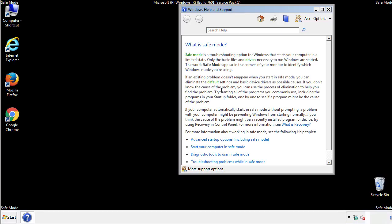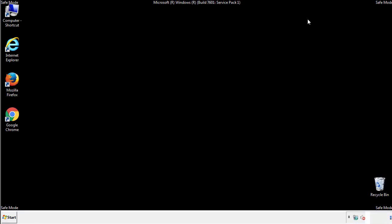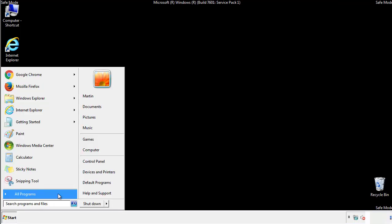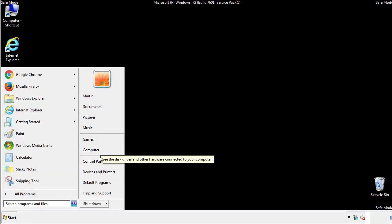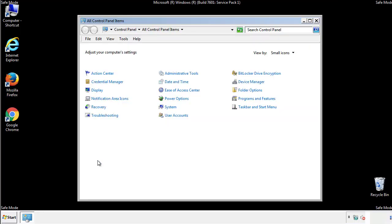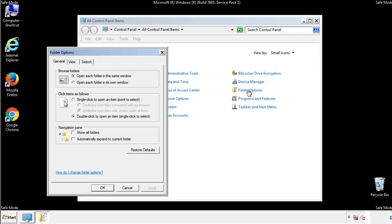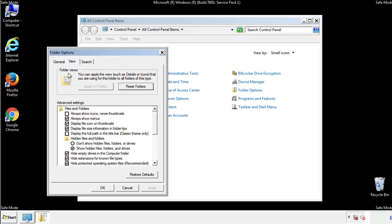Before we get started, we want to make sure that all the files and folders are visible. From the control panel, click folder options, view, and click the checkbox to make sure that we don't miss anything.